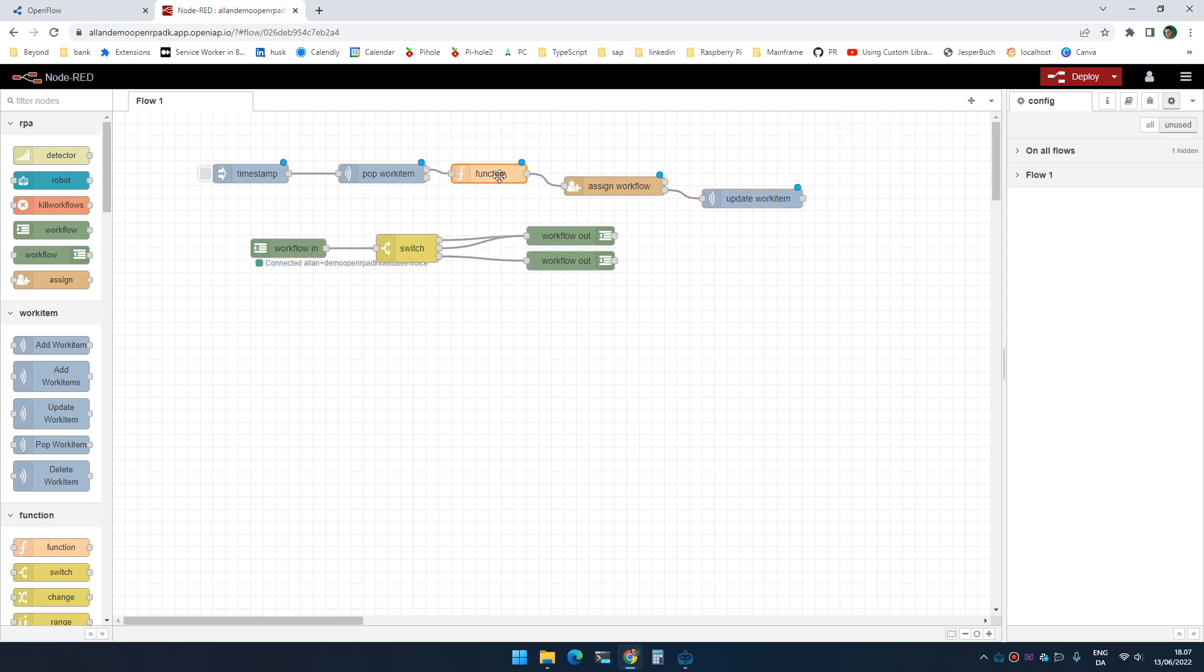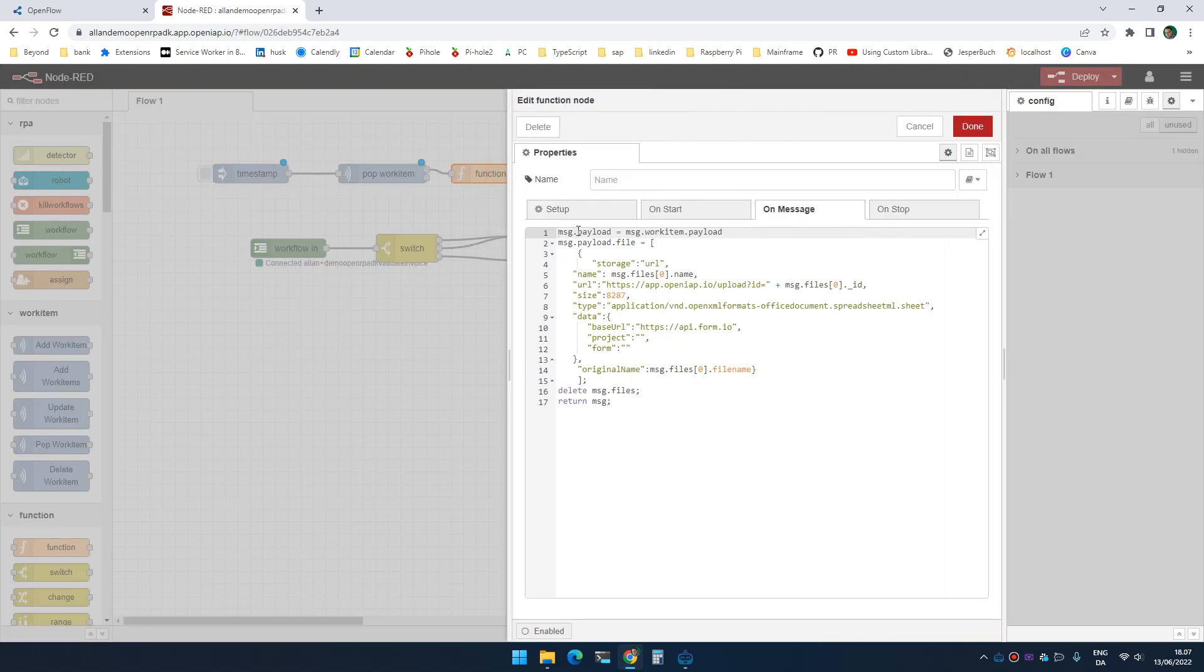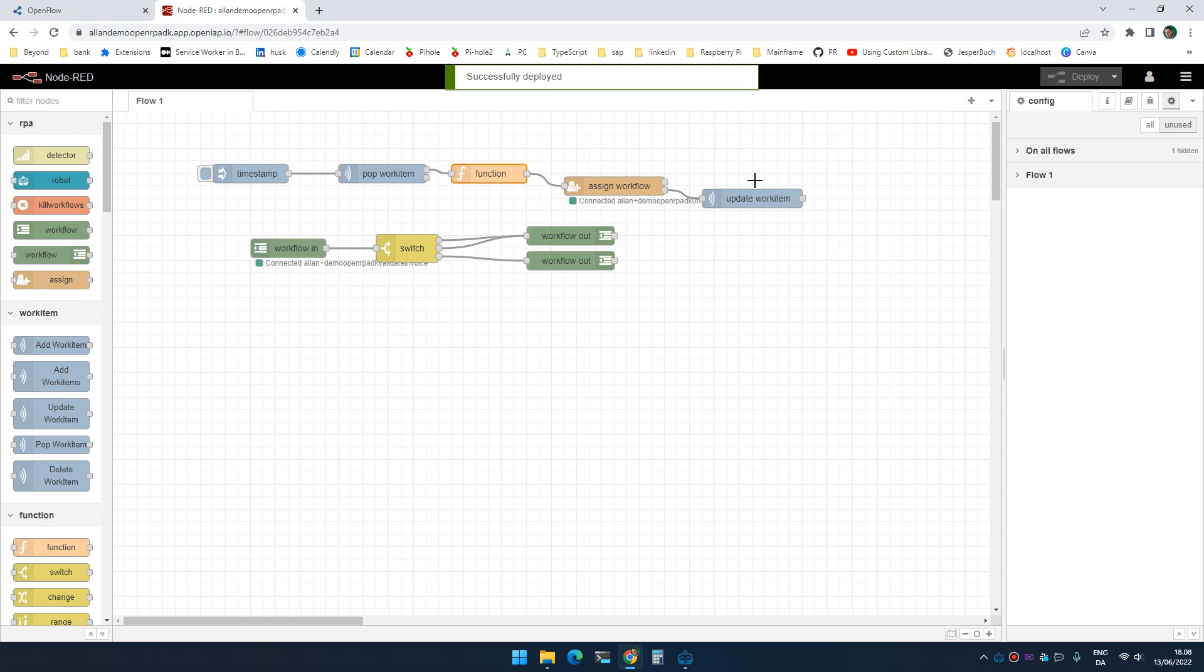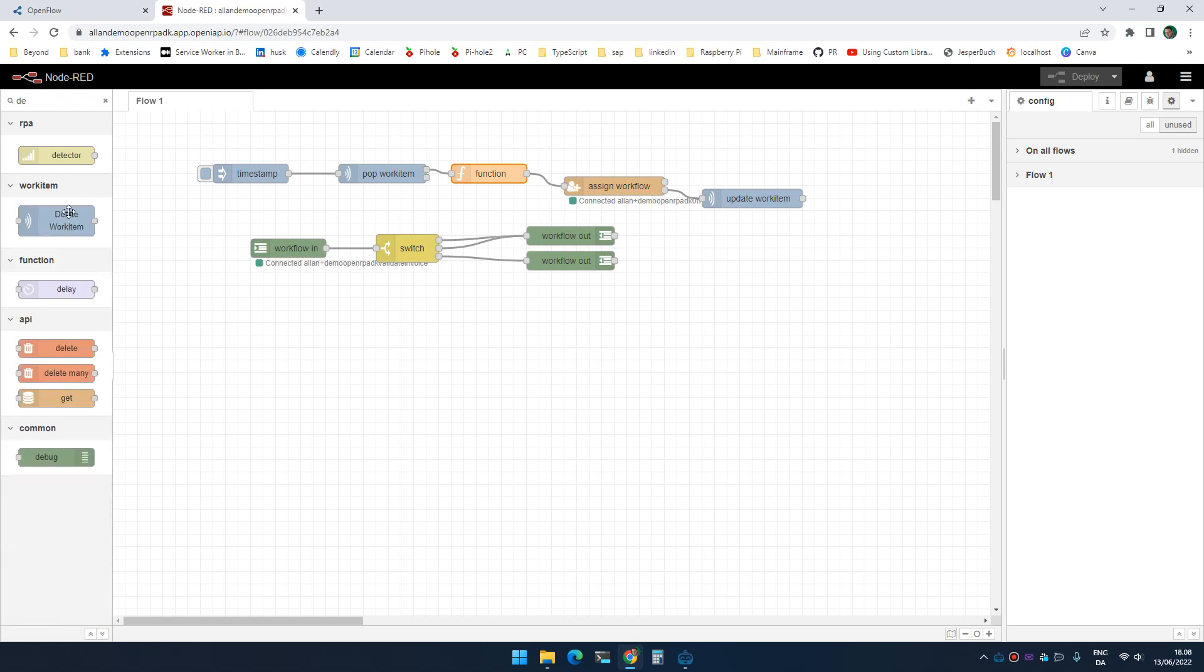So now if I go to Node-RED, I can actually take the payload from the work item and set that as the payload, and that will be the payload of the form. And then to show the user the file, I'm going to set dot file to an array of the files, and I'm going to add one file. And the important thing here is that I have a name and I have a URL for the file. So that would be slash upload ID and then the ID of the file. So now when you open that form, it will actually have a file inside the form.